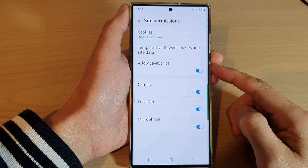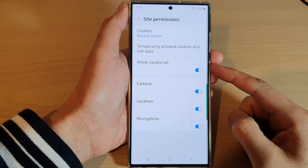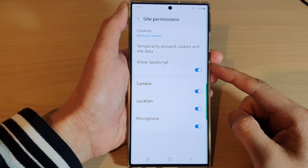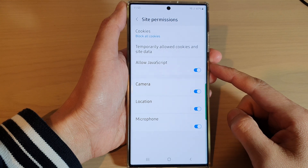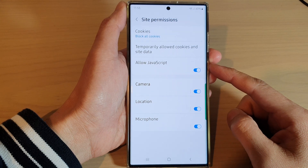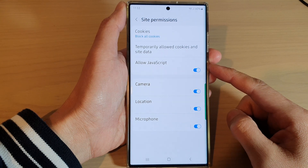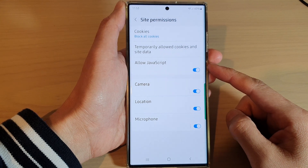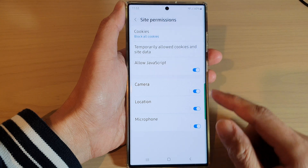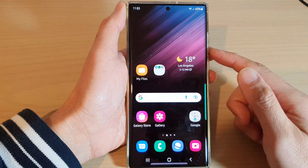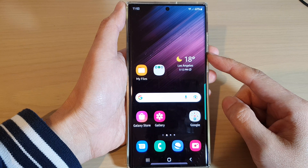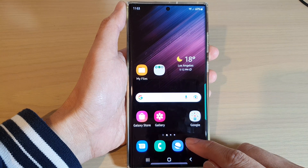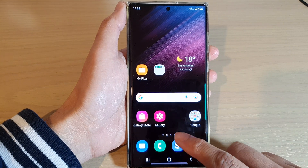In this video we're going to take a look at how you can enable or disable JavaScript for Samsung Internet on the Samsung Galaxy S22 series. First, tap on the home button to go back to the home screen, and from the home screen open up the Samsung Internet app.